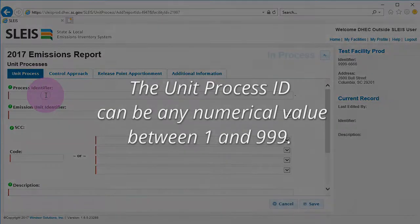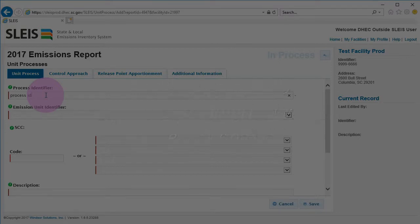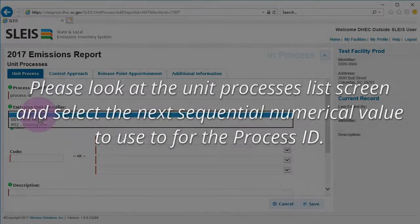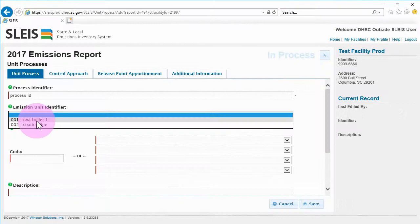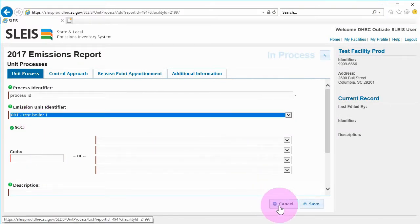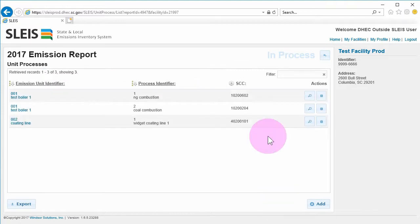The Unit Process Identifier can be any numerical value between 1 and 999. Please look at the Unit Processes list screen and select the next sequential numerical value that you see. Remember to hit Save or any changes will be lost if you navigate away from the page. There is no Save warning.